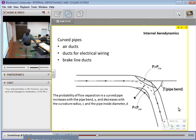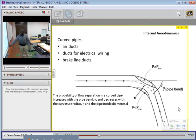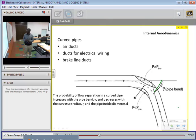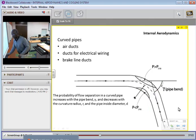We have pipes all over lining the floor and underbody of the vehicle, so it's important to understand some properties of flow through pipes. We have pipes as air ducts, ducts for electrical wire, and brake line ducts. The probability of flow separation in a curved pipe increases with the bend angle gamma — that's the angle the pipe makes with the straight line. The greater gamma is, the greater the tendency for flow separation. As the pipe curves more and more, there is a greater chance for flow separation.